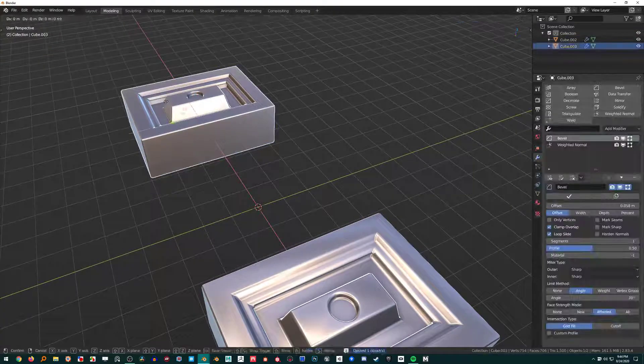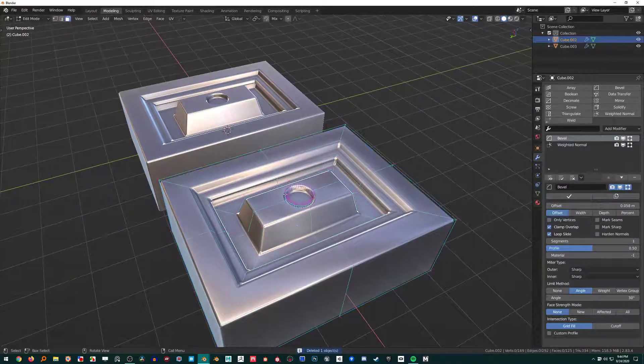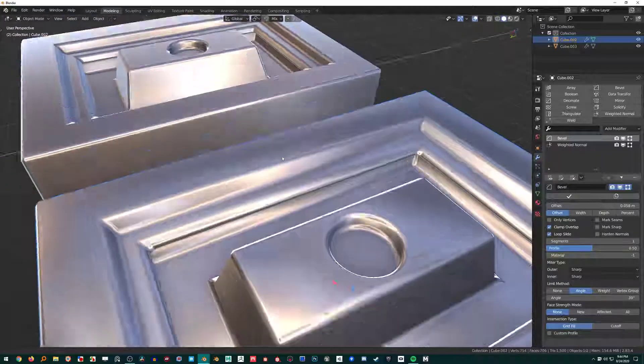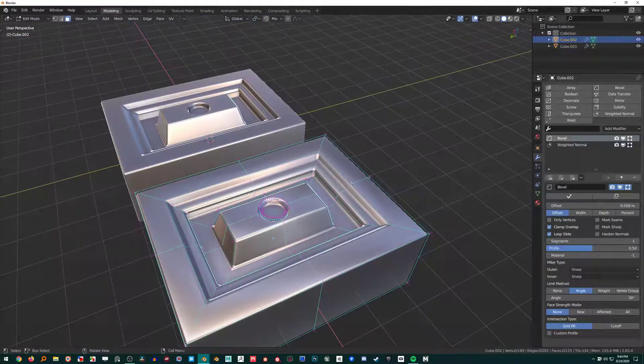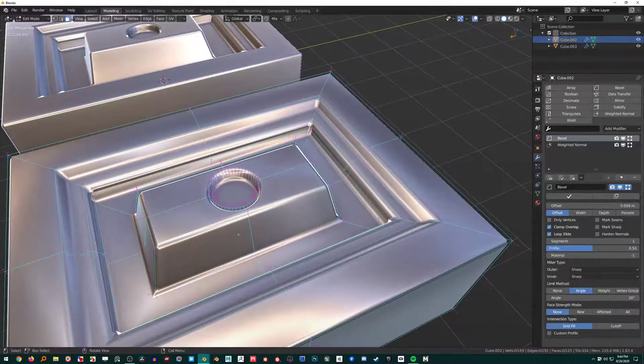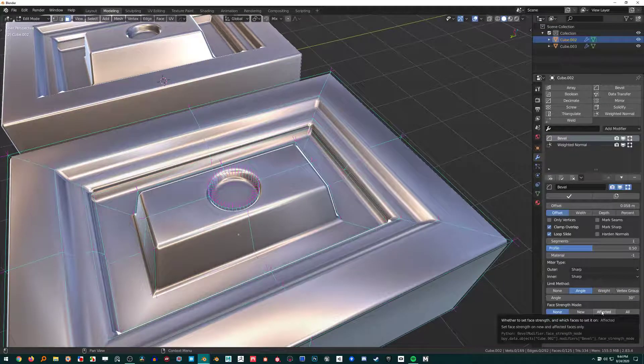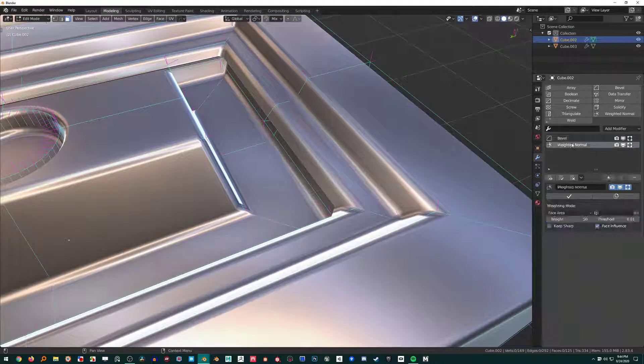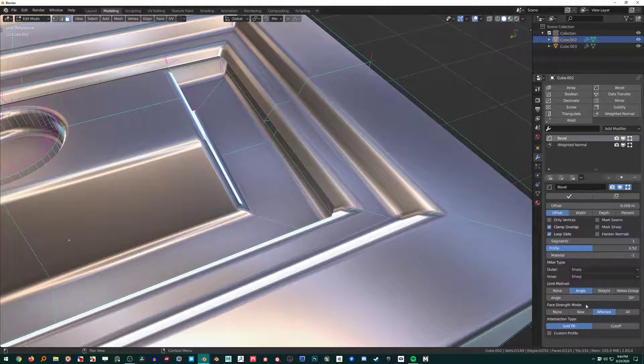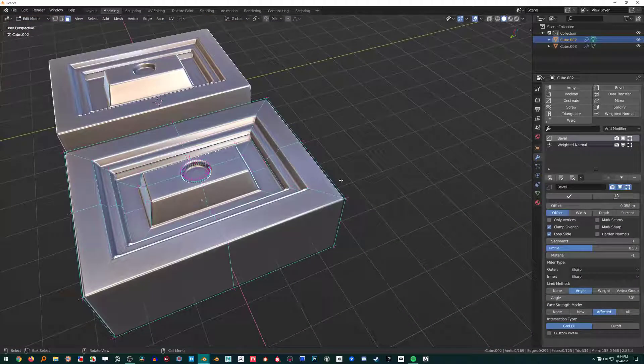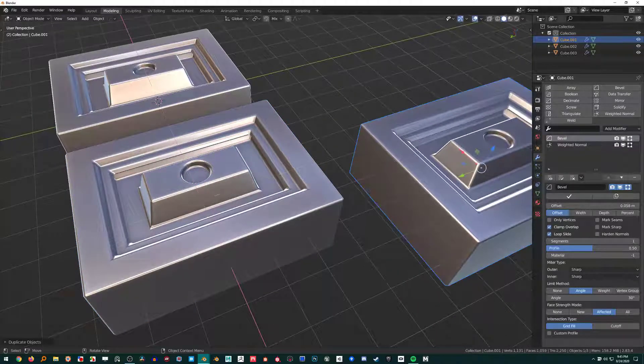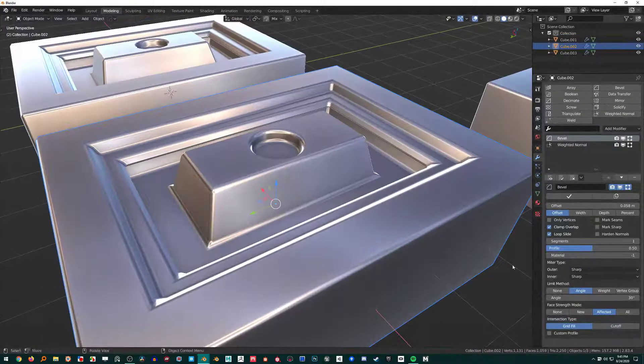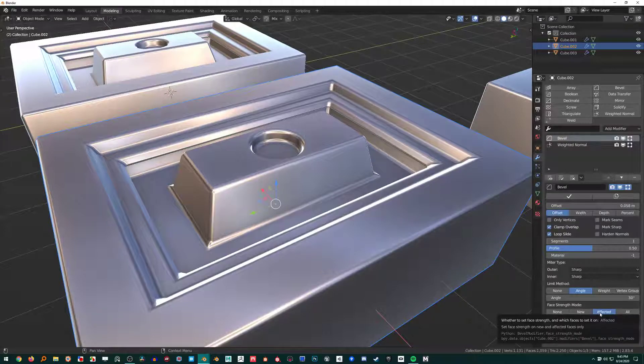Let's put that back. Now, the basics on how this works: if I hit Affected over here, this is my Bevel modifier. I have a Bevel modifier and then a Weighted Normal modifier. My Weighted Normal modifier has Face Influence checked. If I hit Face Strength Mode Affected, I'm just going to duplicate this over again just in case.